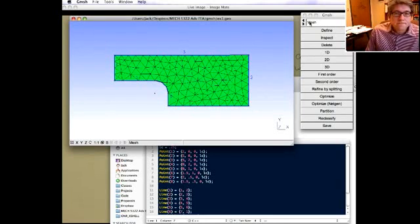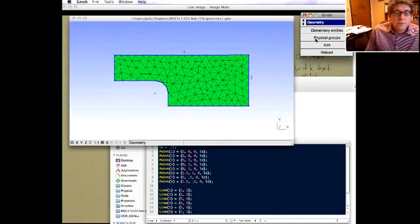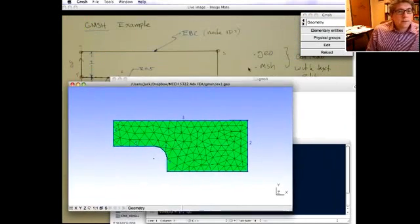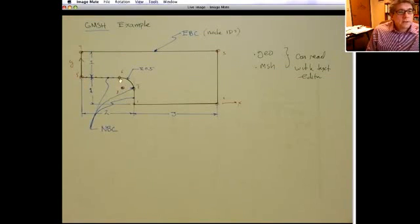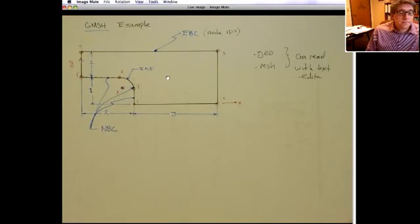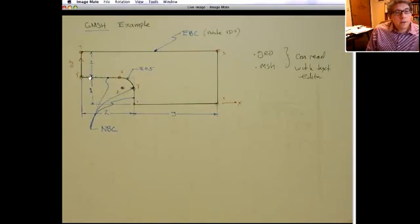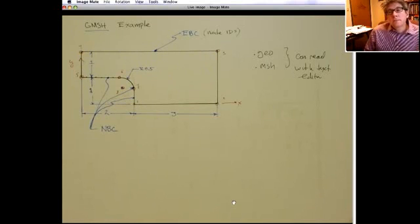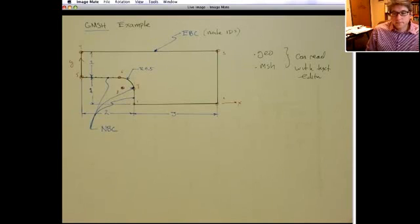There's one other important concept: physical IDs, or physical groups. When I first described the problem I mentioned natural boundary conditions and essential boundary conditions, and you might have interior regions made of different materials. You need some way of grouping elements — for example, just the line elements on one edge, the triangular elements in the interior, or nodes on a particular edge. This is the role of physical IDs. The MATLAB function I wrote to read in the Gmesh file only works with physical IDs.